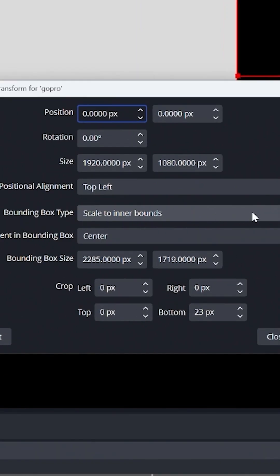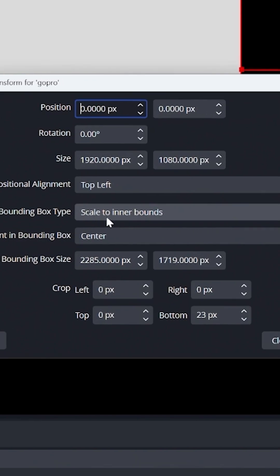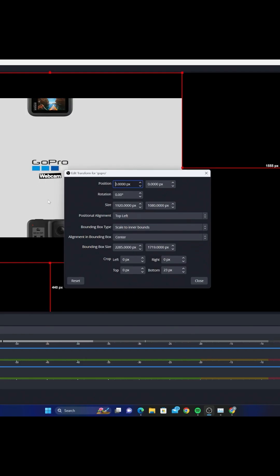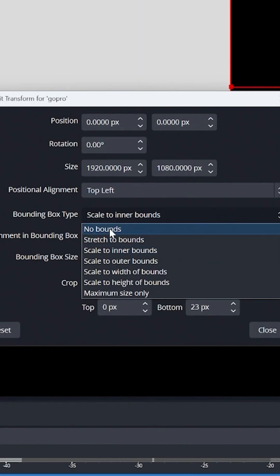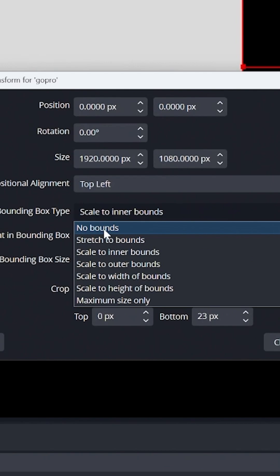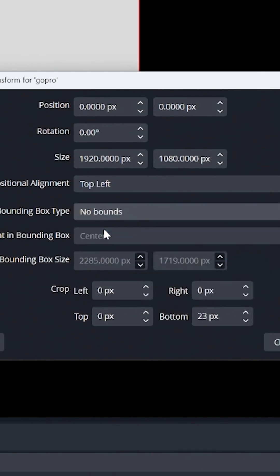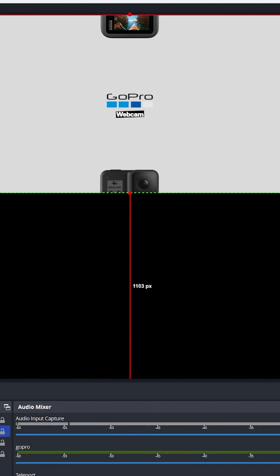Once you're in here, this bounding box right here is the reason why you can't crop it properly. It's scaled to the inner bounds. So if we go ahead and click on that and then go down to No Bounds, now we can crop it how we want to.